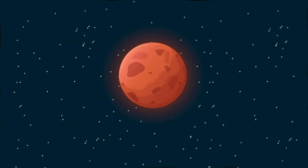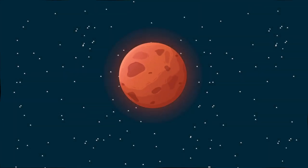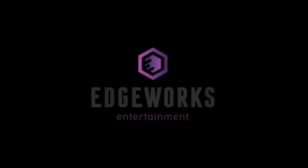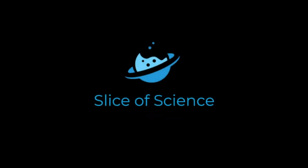Mars doesn't have any oceans, but it does have a sea level. Kind of. I'm Alexander Nguyen, and this is Slice of Science.